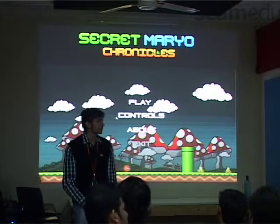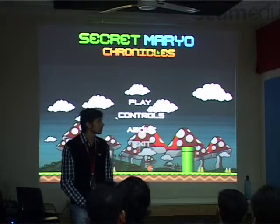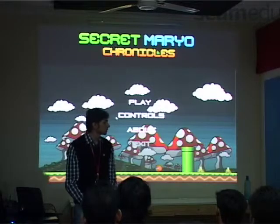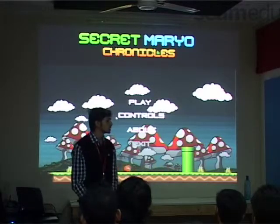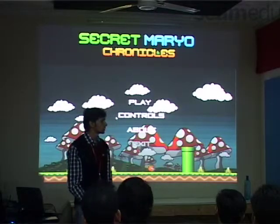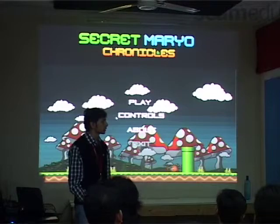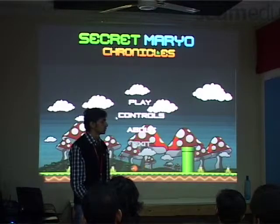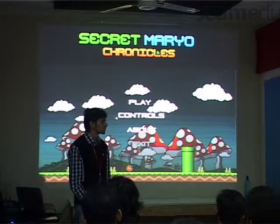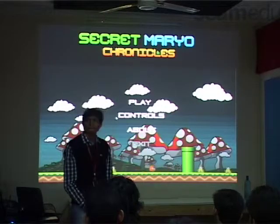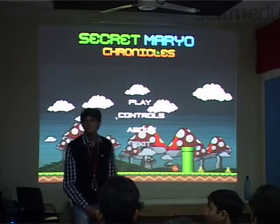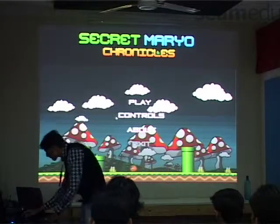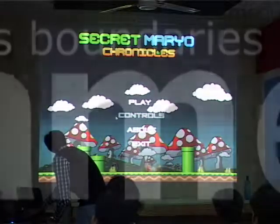What language is used? Basically we designed everything in GameMaker, so GML language — the language provided by GameMaker — which is again derived from Java. Kind of based on Java.